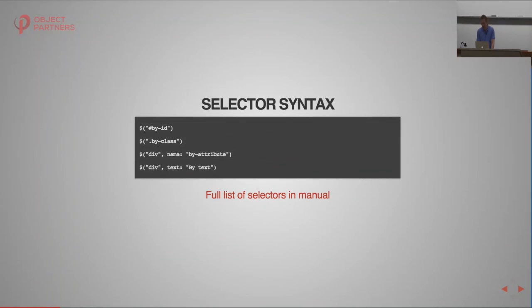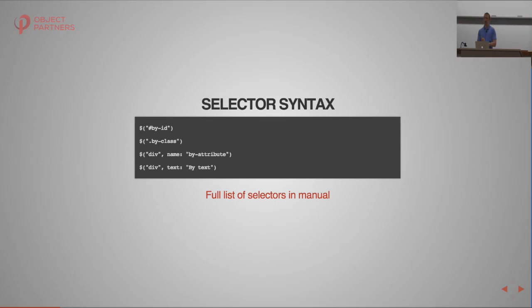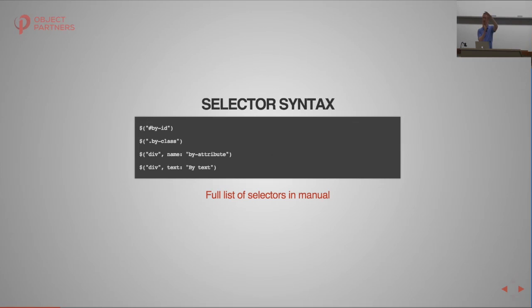There are a variety of selector syntaxes you can use in Geb. Selecting by ID and by class are two of the most common. You can select by any HTML attribute — for example, on the Google homepage I can search by the name attribute. You can also select by text, though Geb has to fetch every matching element, so you'll want to scope that to a specific container rather than scanning the whole page. The full list of selectors is in the Geb manual.